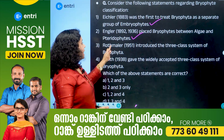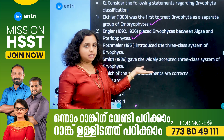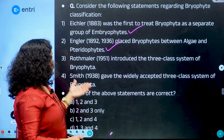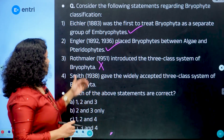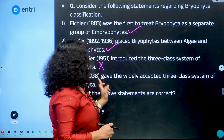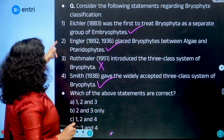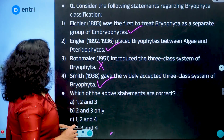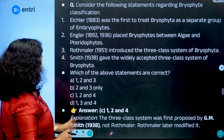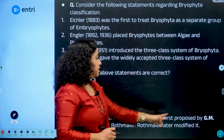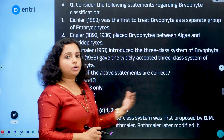The third statement says: Rothmeller introduced the three-class system of Bryophyta. But Rothmeller only modified the system — he made rearrangements. It was Smith who proposed the three-class system. So the third option is incorrect. The correct answer is that Smith gave the widely accepted three-class system of Bryophyta.